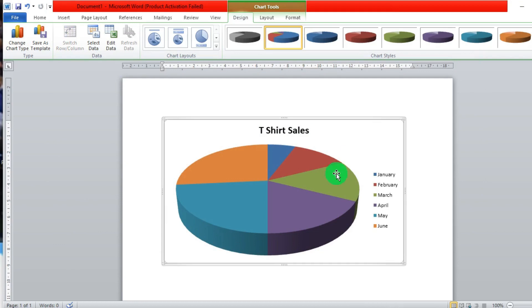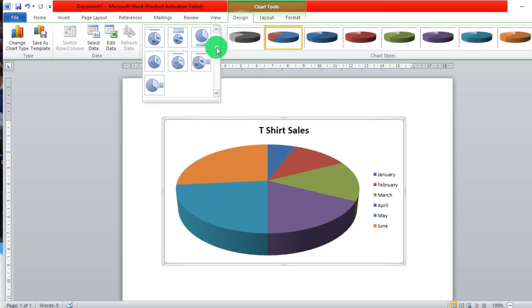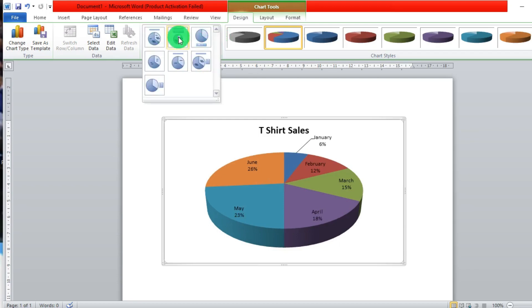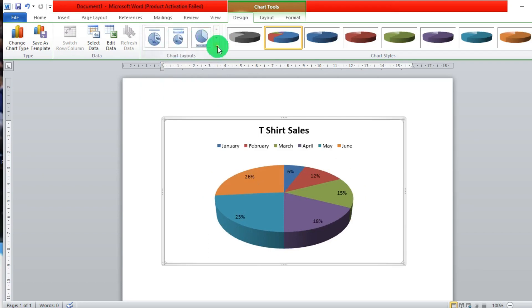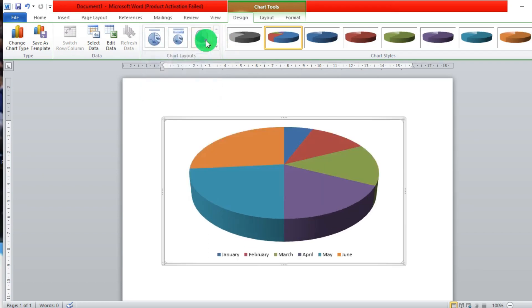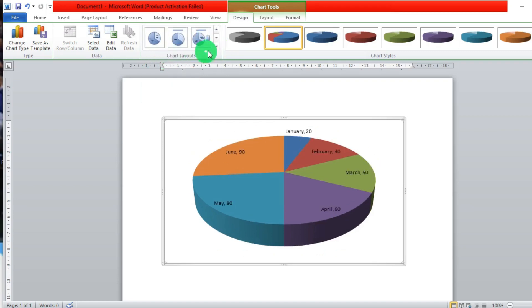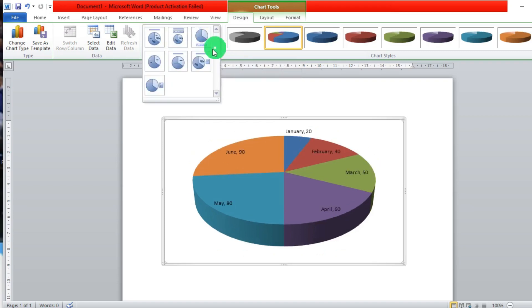So we are going to look at the different pie chart layouts available. You come here where we see chart layouts and you can decide — whichever you click on, you see the changes it brings. For example, one can show you the values within the circle. Depending on your preference visually and artistically, you can decide on what chart layout you prefer.